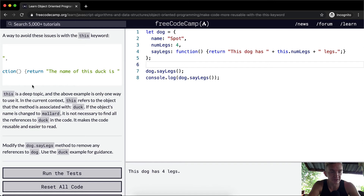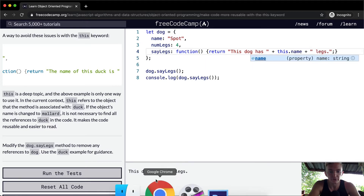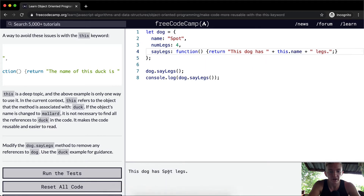This is a very deep topic and very important in JavaScript. The greater that you can understand it, the better. If you were to say this.name, you would get spot. So that wouldn't work here — we wouldn't want to do that.